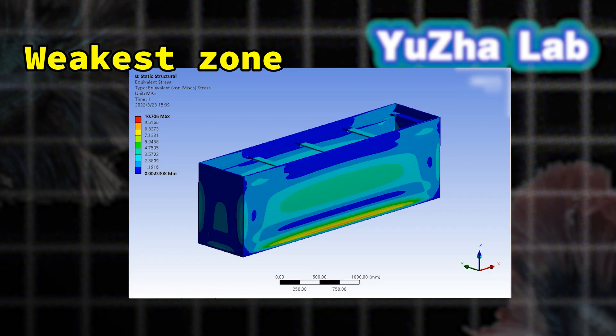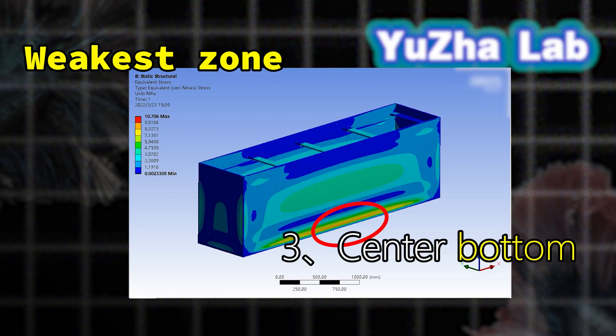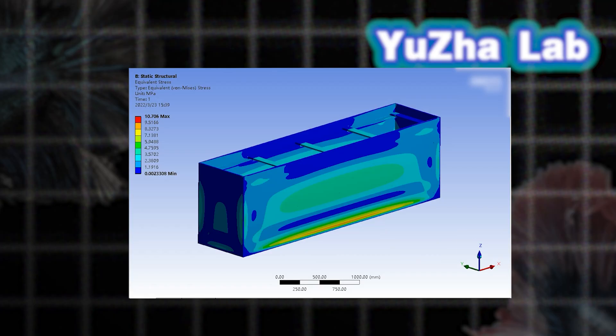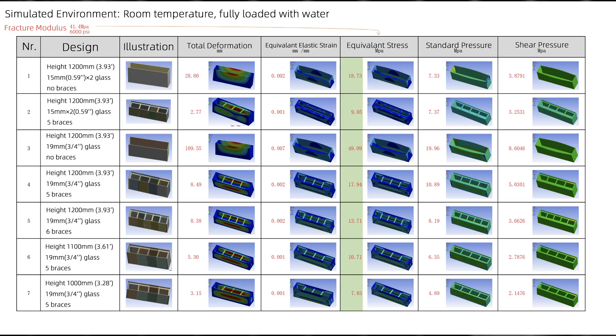Our analysis proved the center bottom area experiences the highest stress. So it's best to avoid impact or pressure on this zone to prevent catastrophic failure.